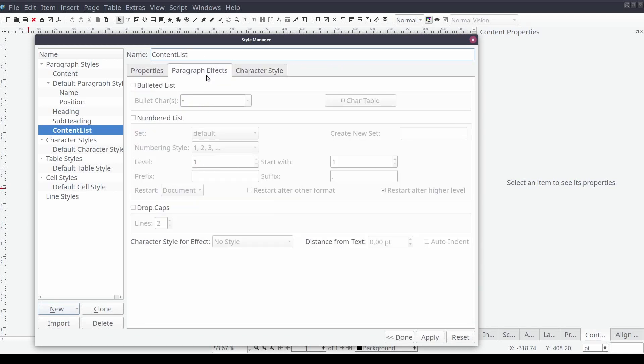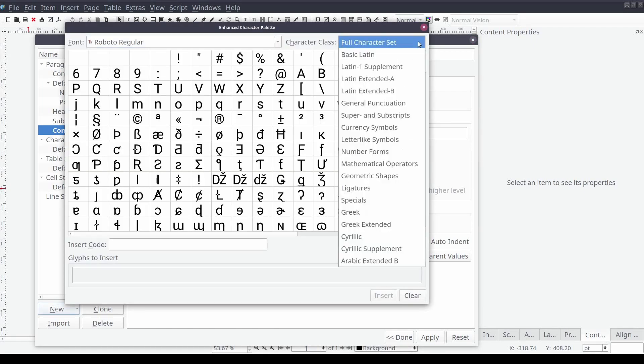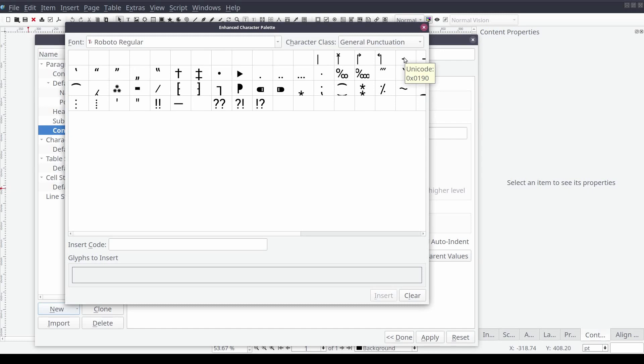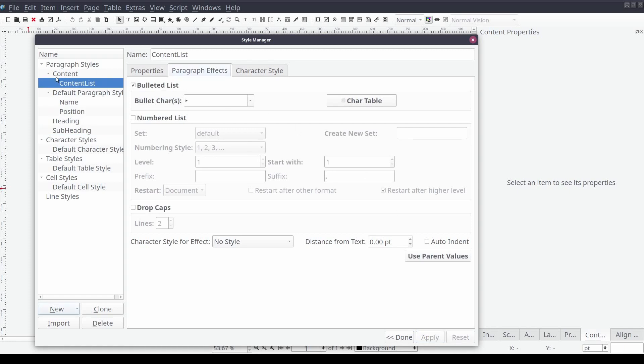Finally we'll navigate to the paragraph effects tab. Select the bulleted list option. And using the character table select a character to be used as our list bullet points. For this example we'll use the character class general punctuation. Double click with the mouse on the triangle and select insert before closing the window. Then we will select apply.